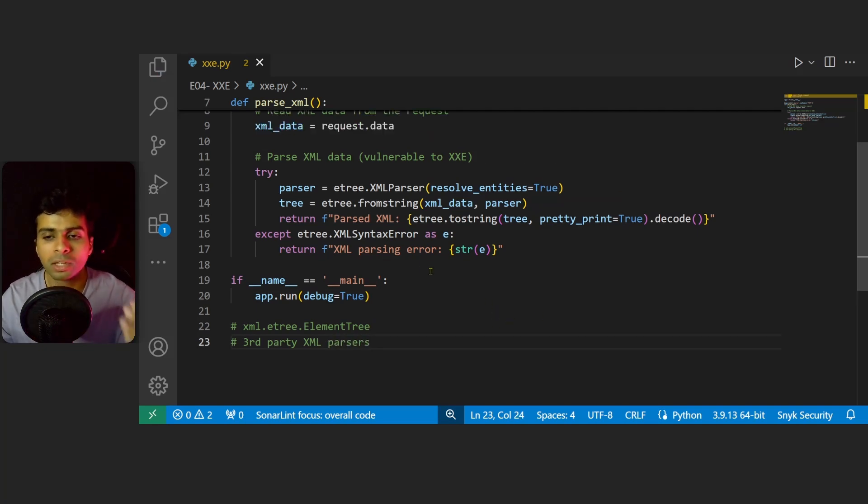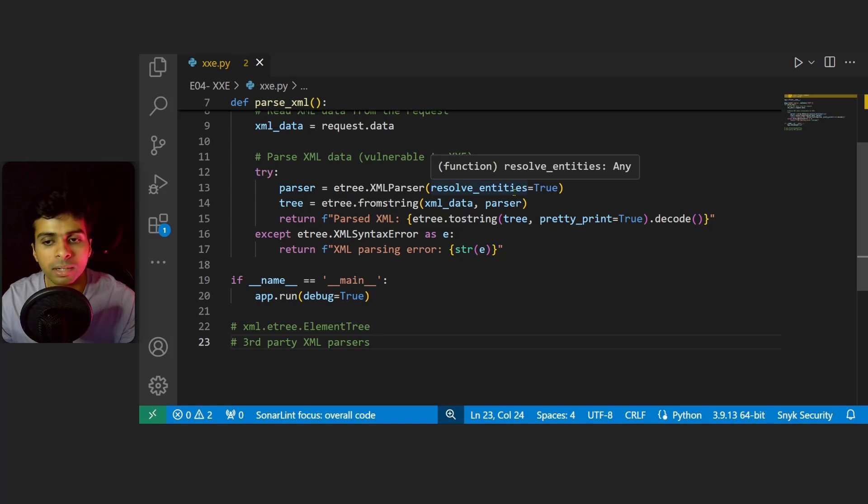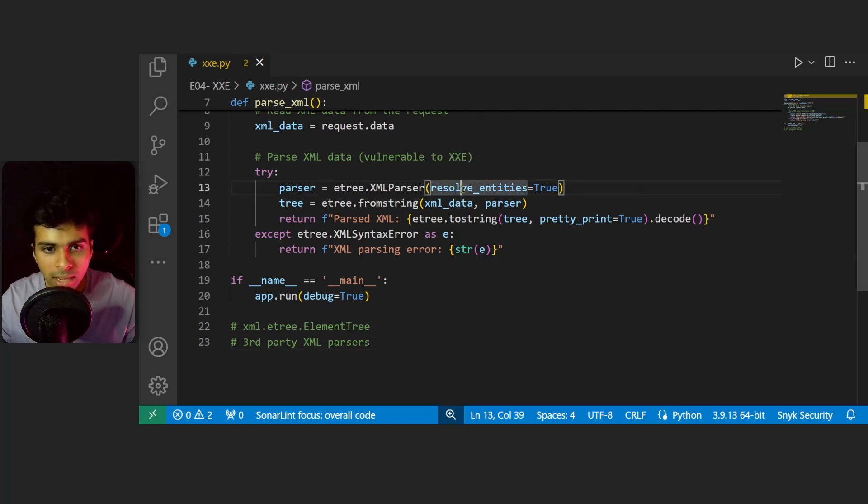In our case on line 13, we've set the value of resolve_entities to true in the etree.XMLParser function. You need to properly examine if the configuration allows external entities from being resolved.